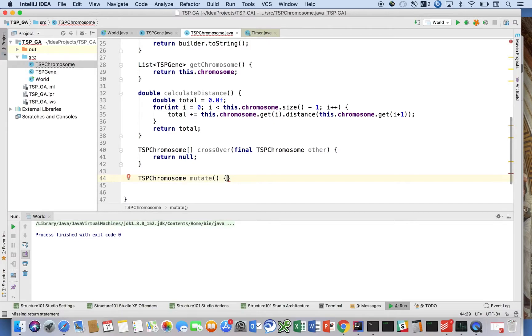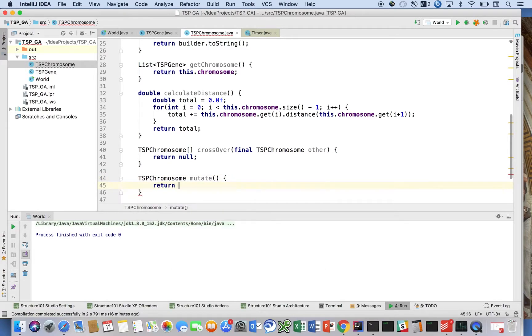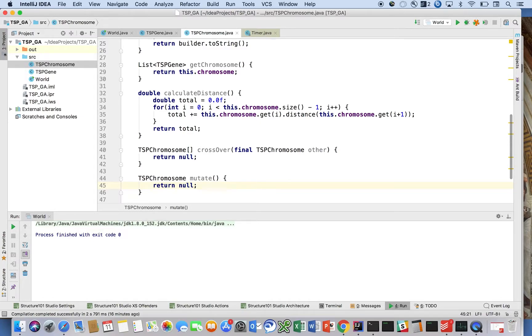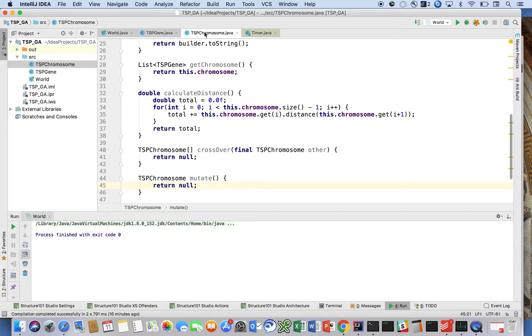on here: TSPChromosome mutate(). This should return a copy. So this is going to mutate our chromosome. Now the only things that we have to do is fill out what it means to do the crossover and what it means to do the mutation.